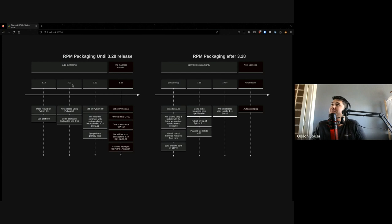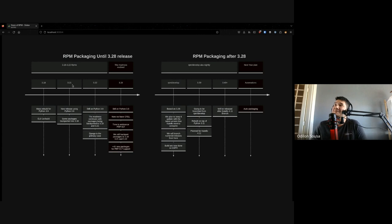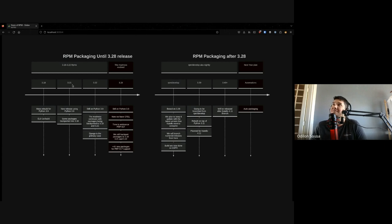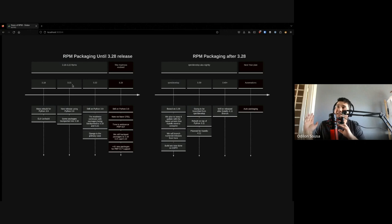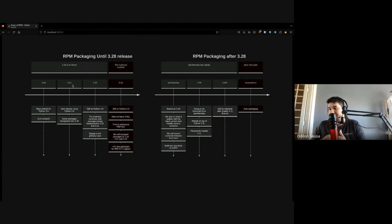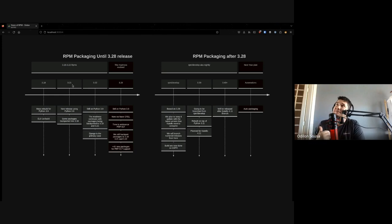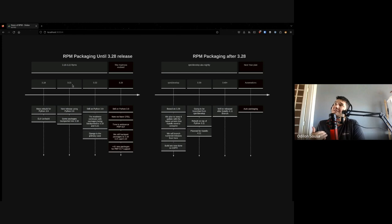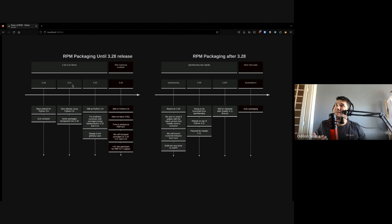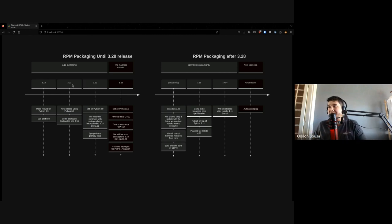And then comes 3.28. If you guys remember, from 3.22 to 3.28, someone introduced OpenTelemetry. Thanks, Deco. And now we need to port OpenTelemetry to our RPM packaging. That's the problem. OpenTelemetry is a new lib and they don't know about setup tools. They don't care about setup tools.